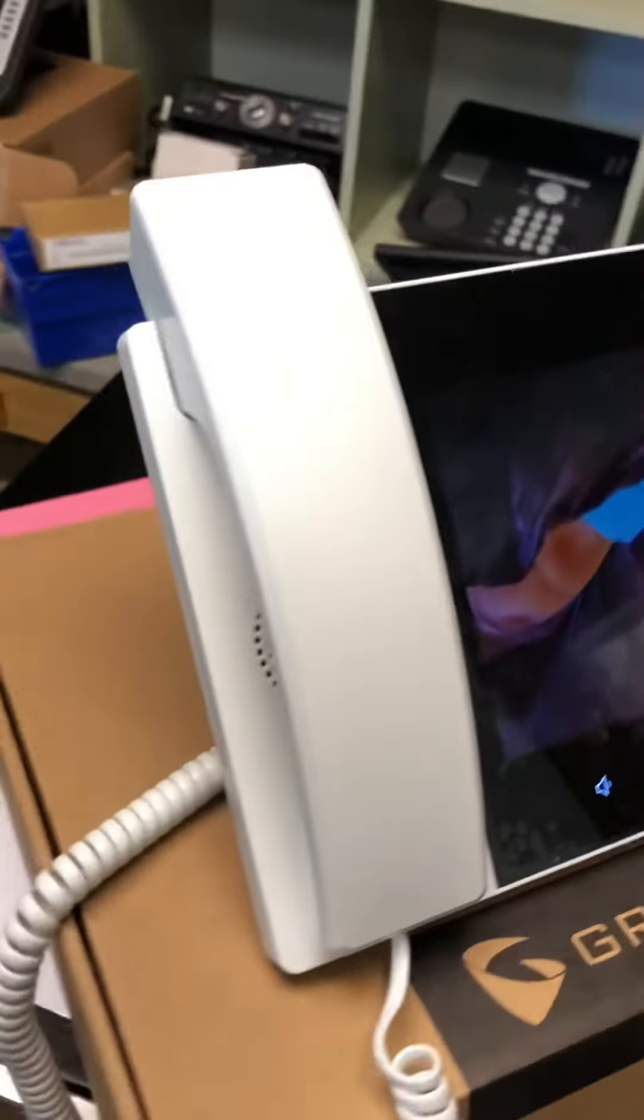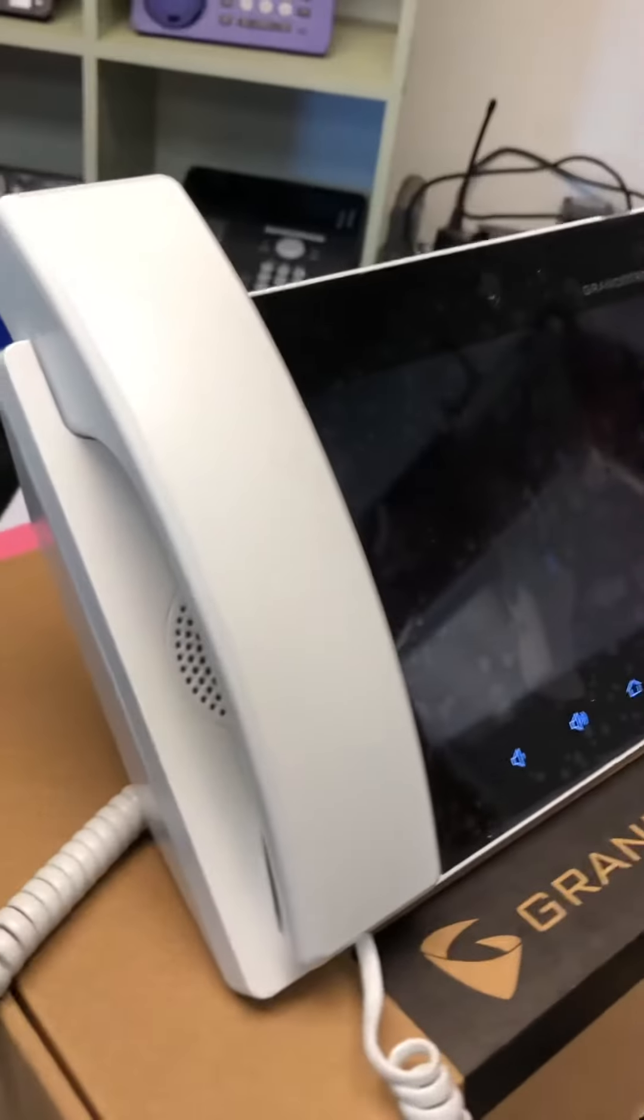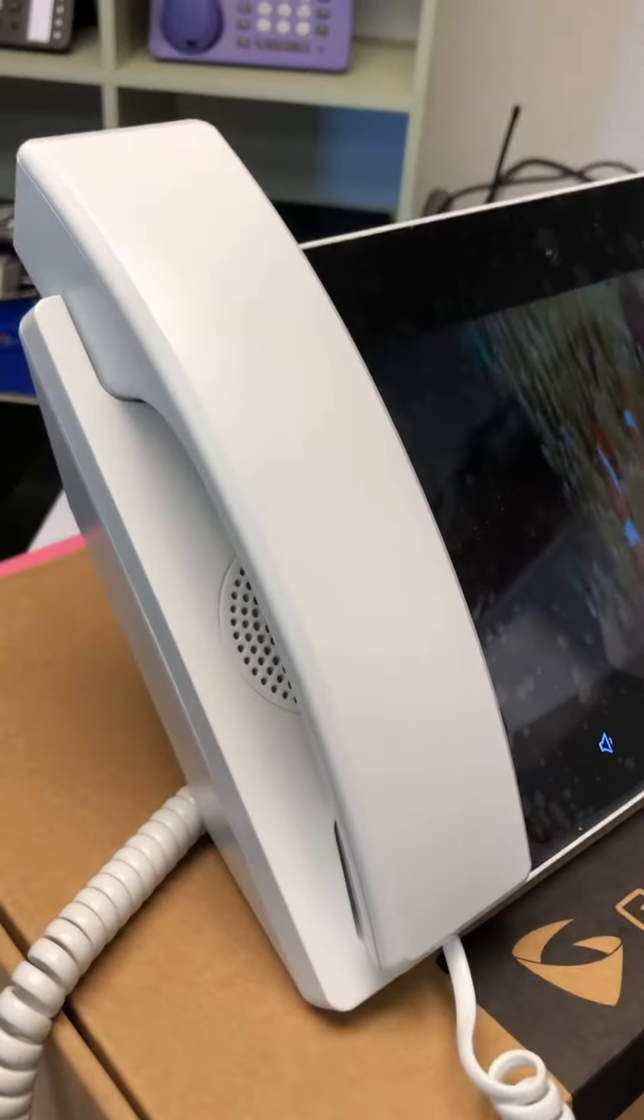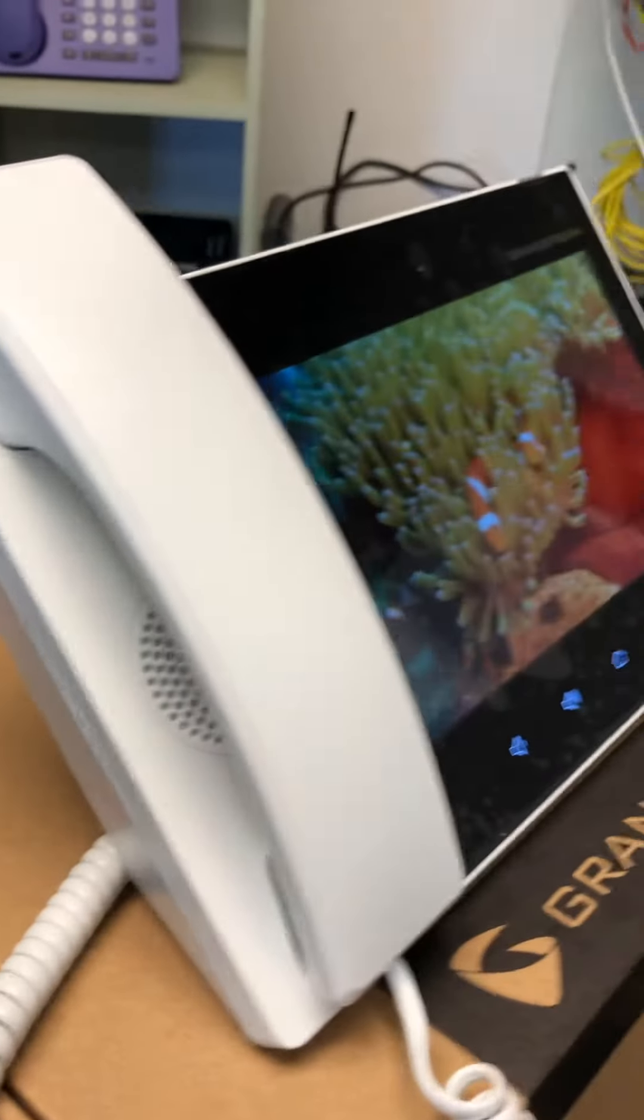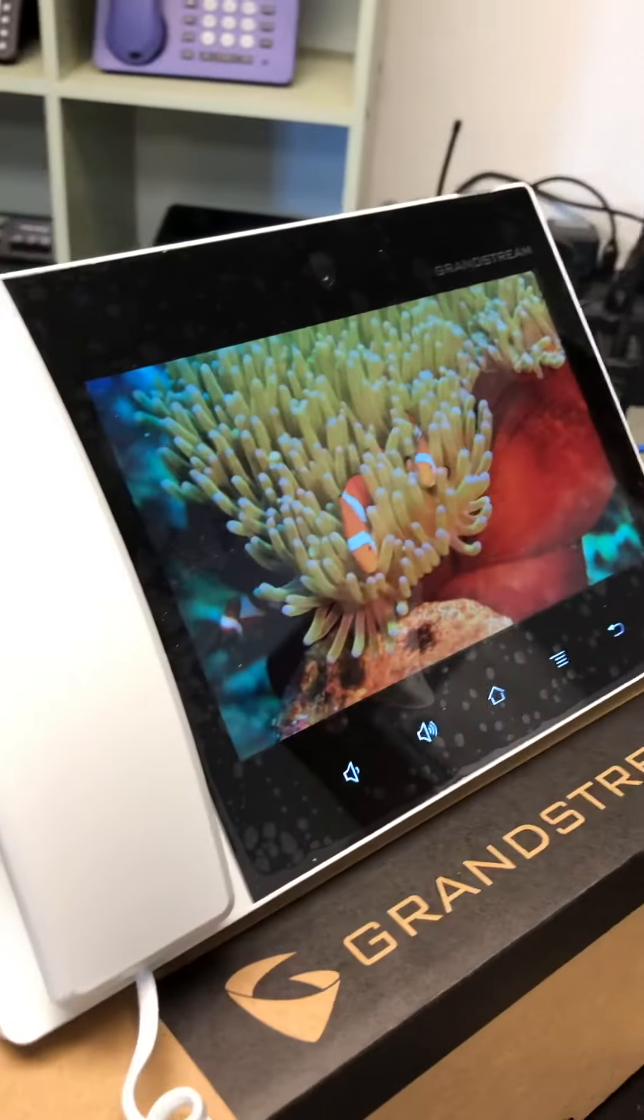The special thing about this phone is it is in white. We repainted this in our facility.